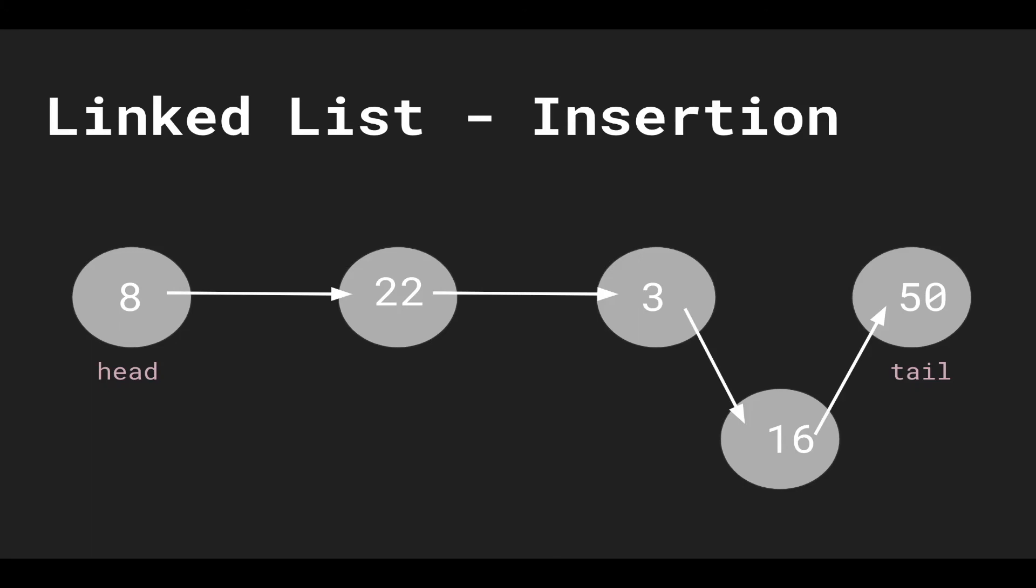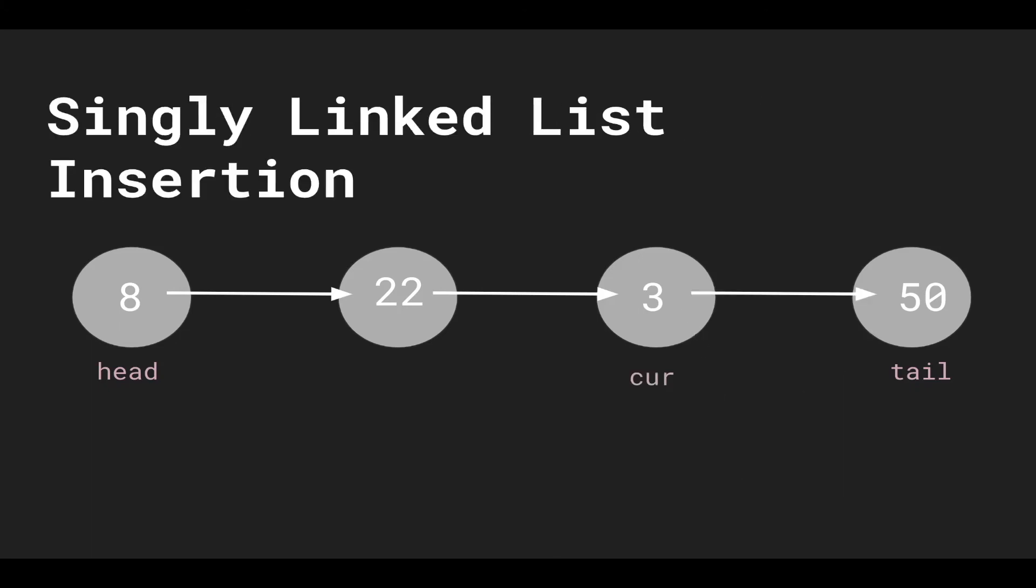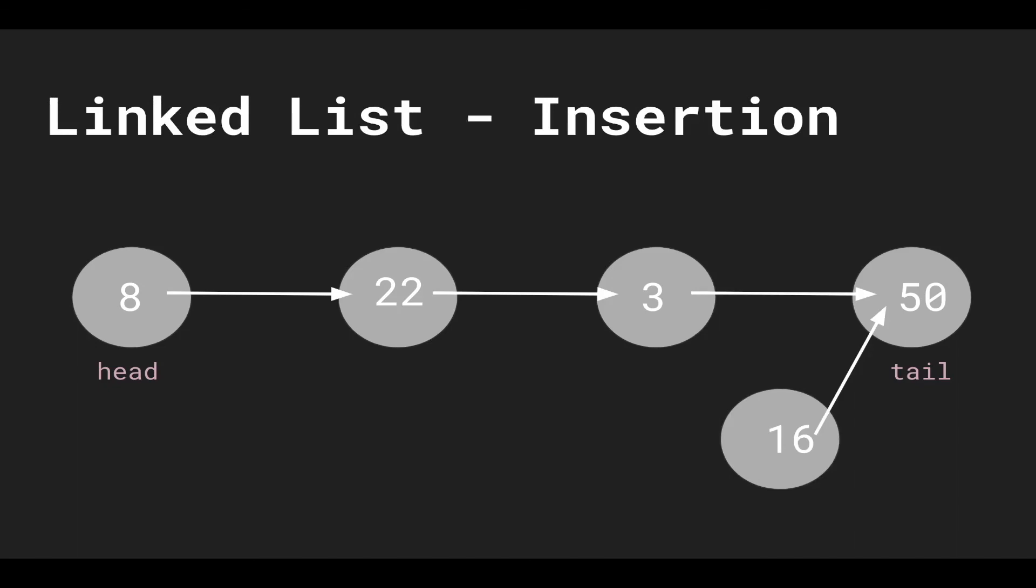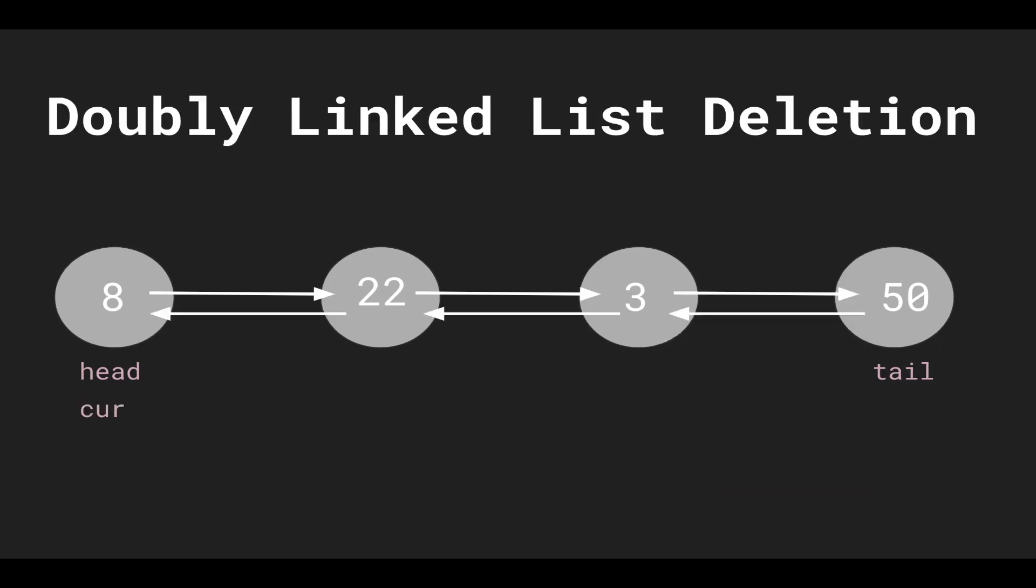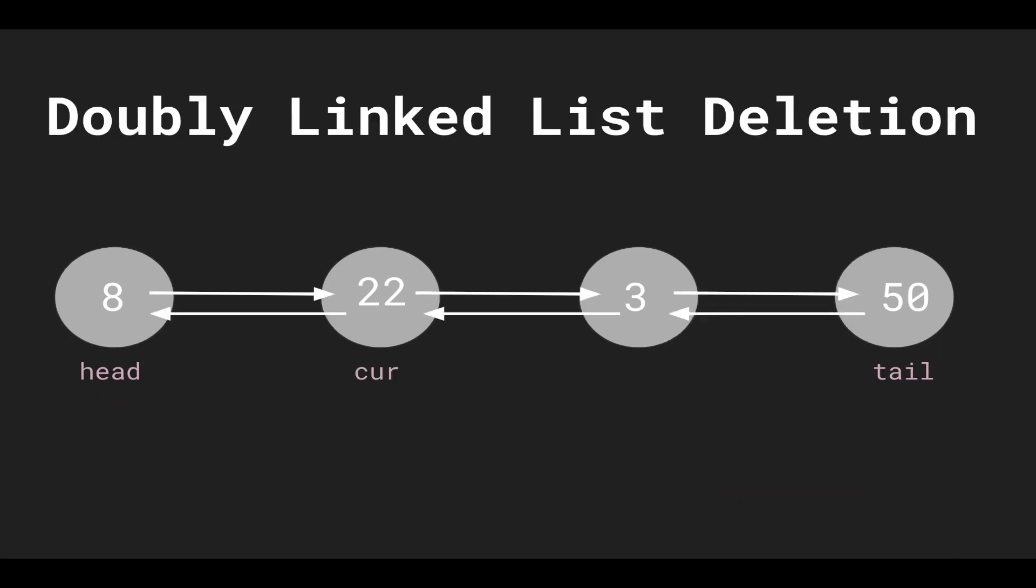If we want to update a linked list, we just have to access the element that we want to and then update the value. And deleting is similar to insertion where we have to traverse to where we want to go and then manipulate the pointers.